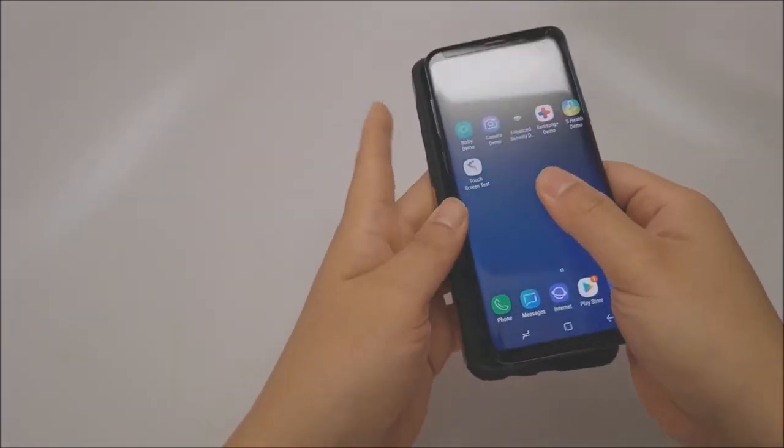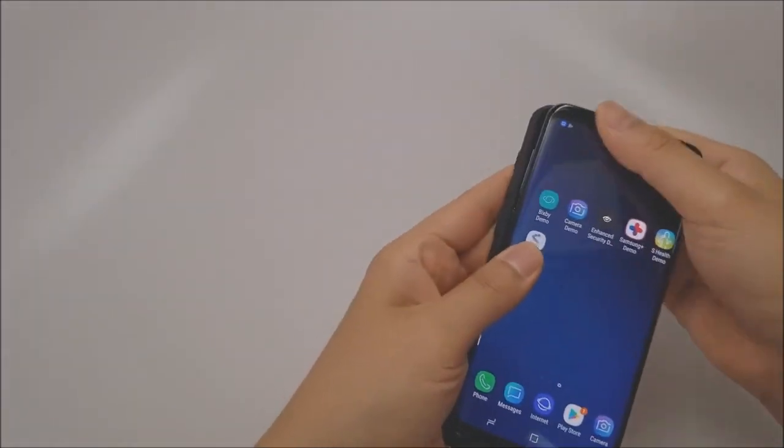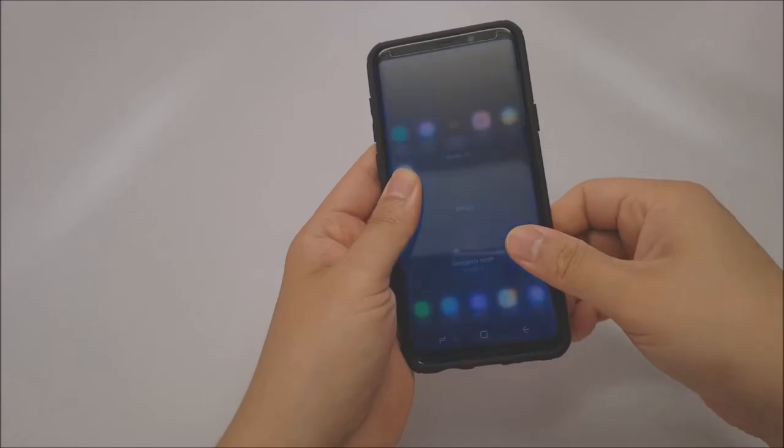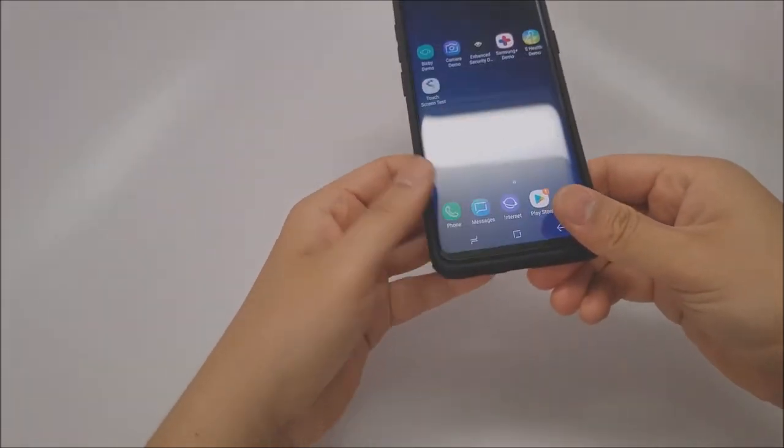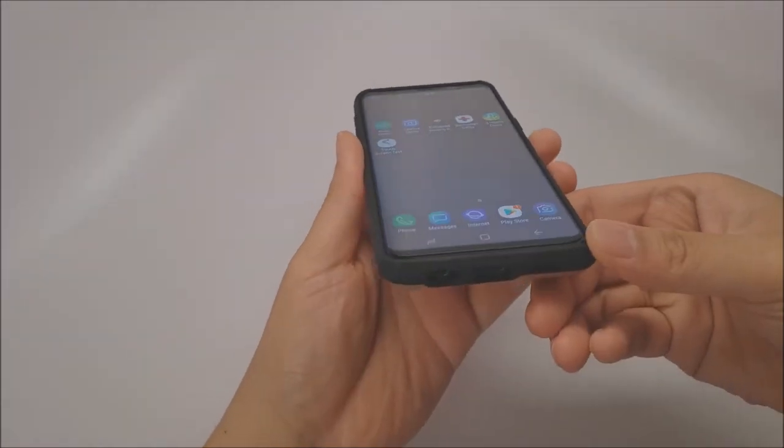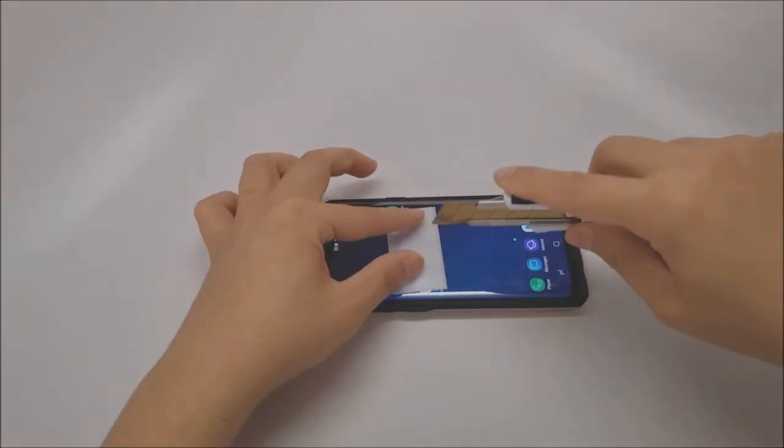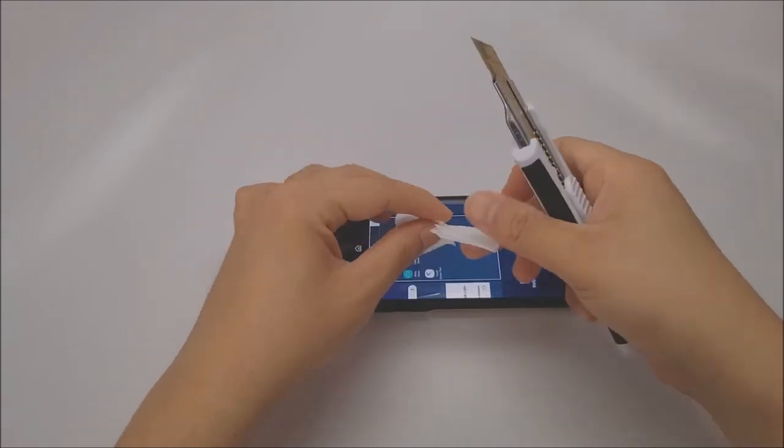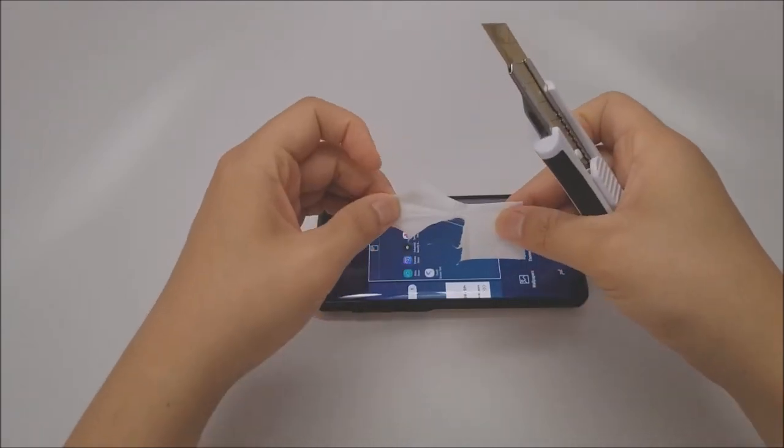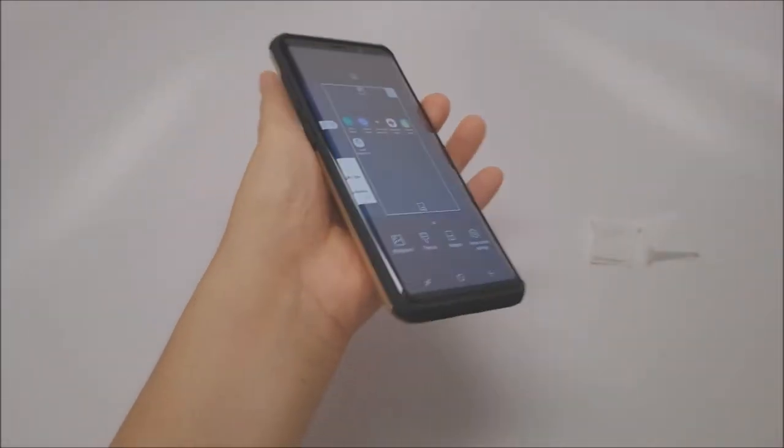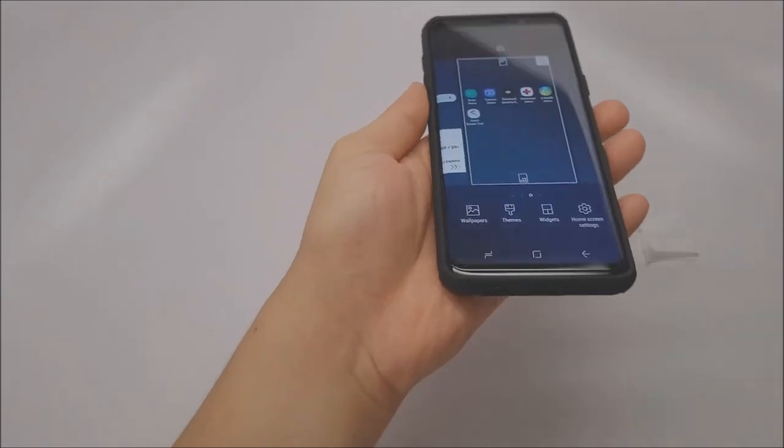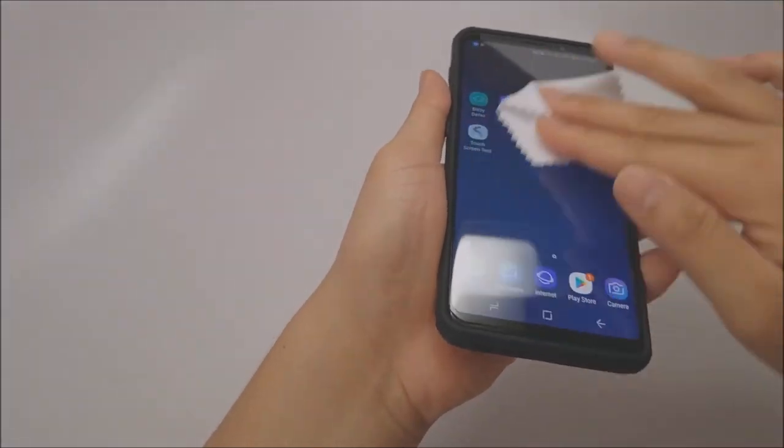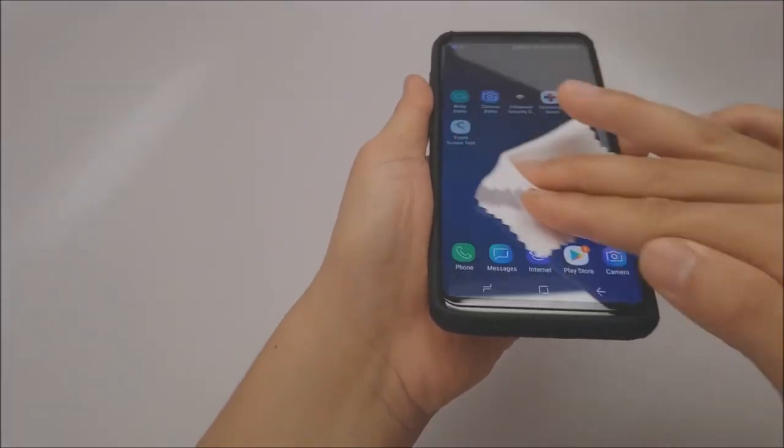Most PET and PMMA screen protectors that are fairly common in the gadget industry today have surface hardness ratings of approximately 1H to 2H. Only premium tempered glass like the one from G-PAL stand to 9H on a hardness scale.